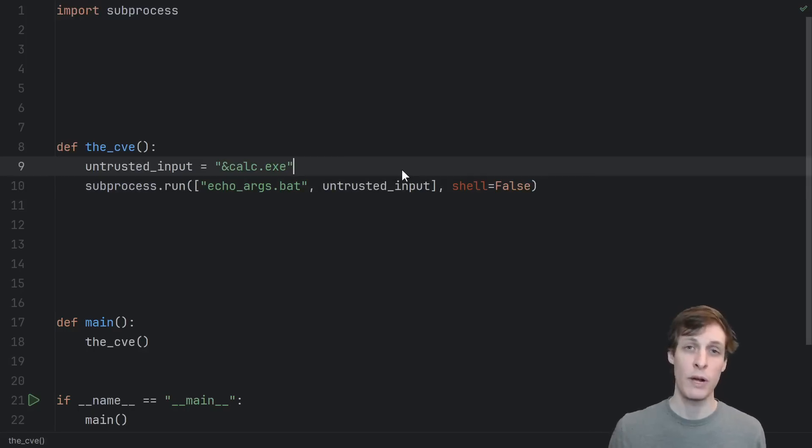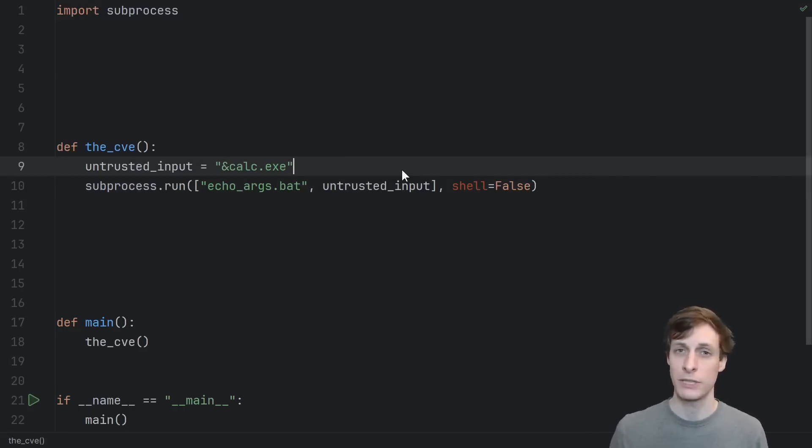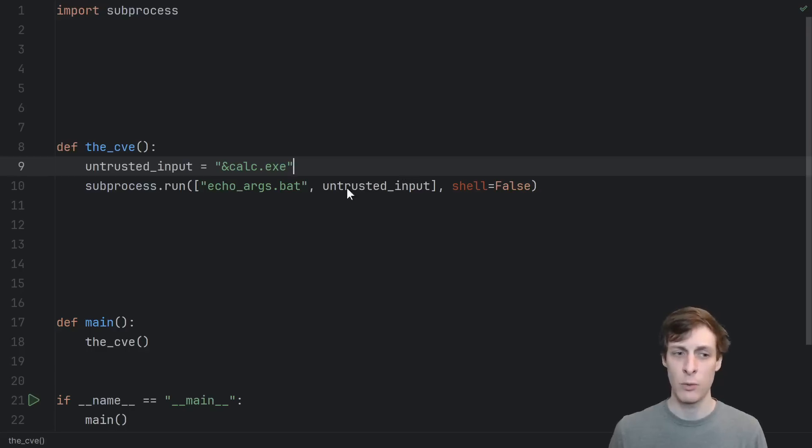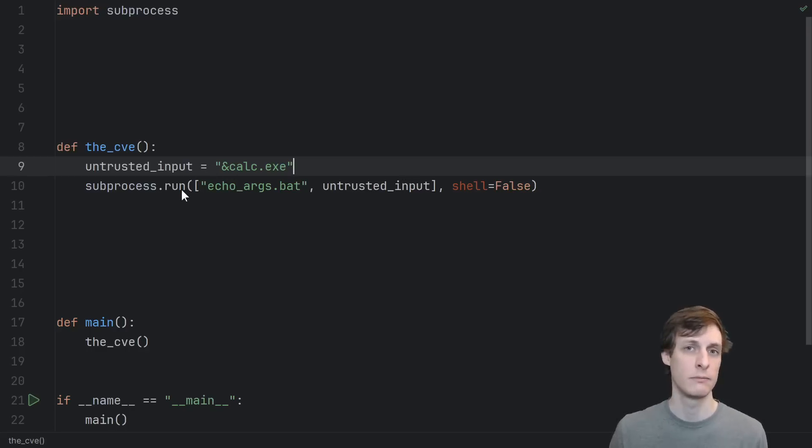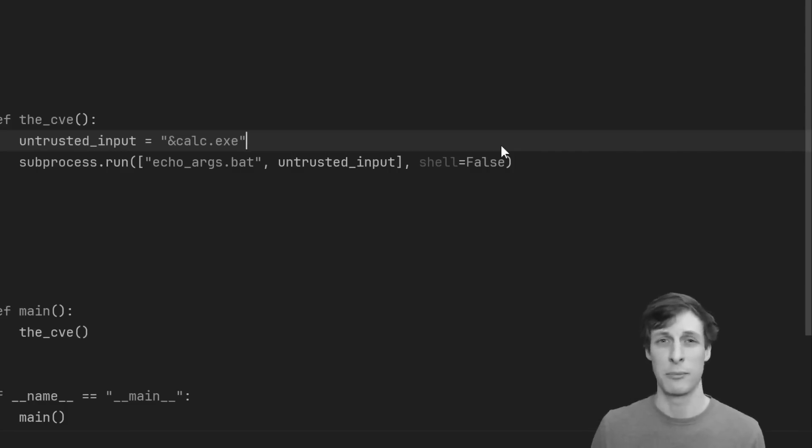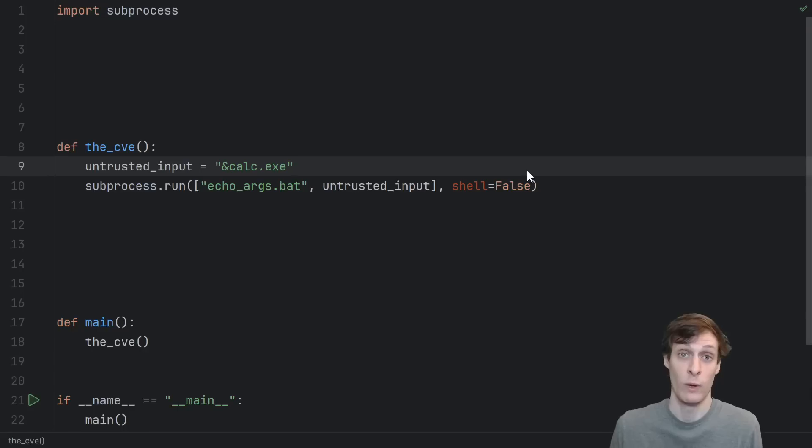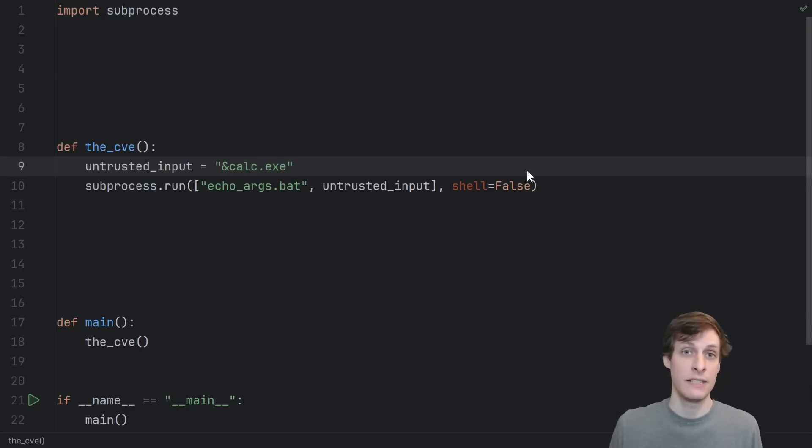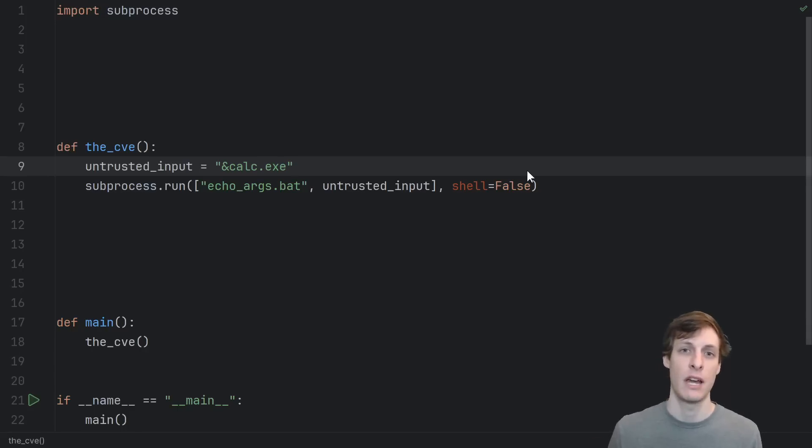And this is the point where people start pointing fingers, mostly at the programming languages, because they're the ones that wrote the run function, right? Why is this a mistake that nine different programming languages made? Well, it's because, again, this is technically a feature, not a bug.